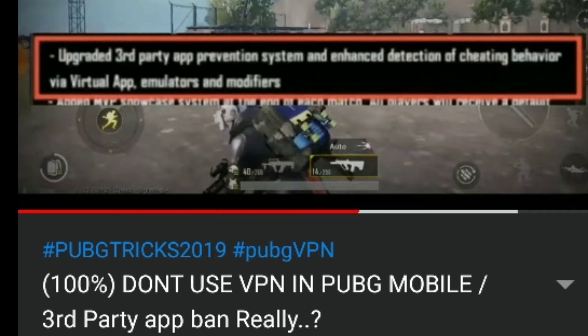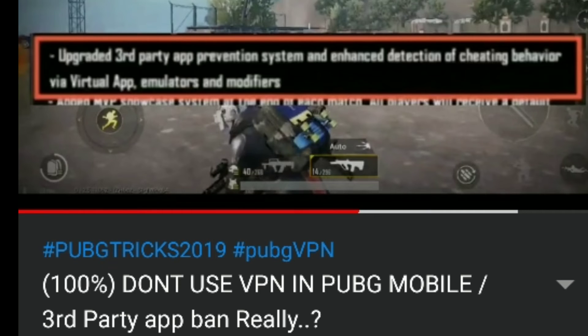So when you use VPN, you can use your skin. If you miss your account, you can use VPN to share your friends. You can ban it.